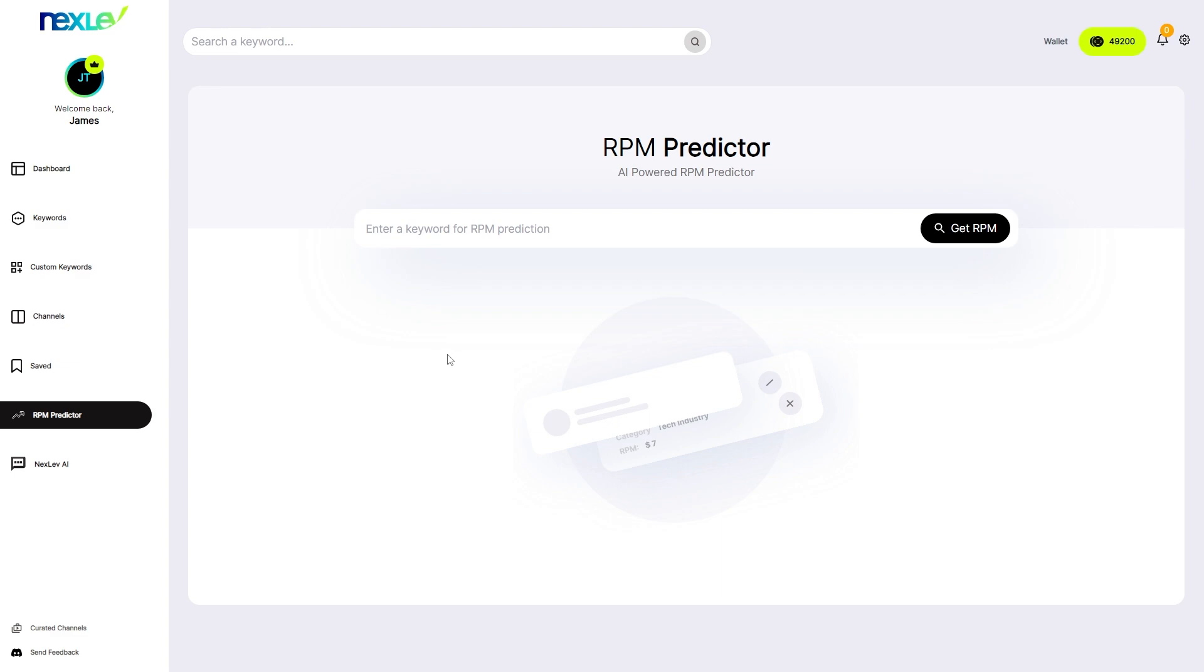They've also got other cool features such as the RPM predictor which will tell you exactly what RPM you're expected to get on this type of video.